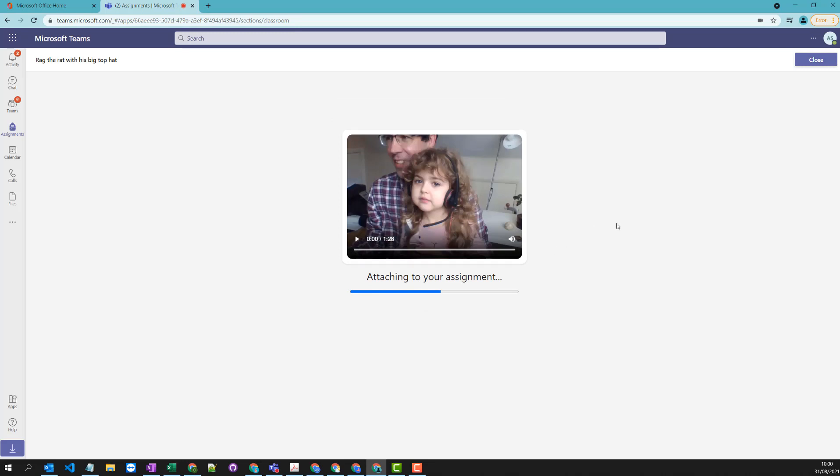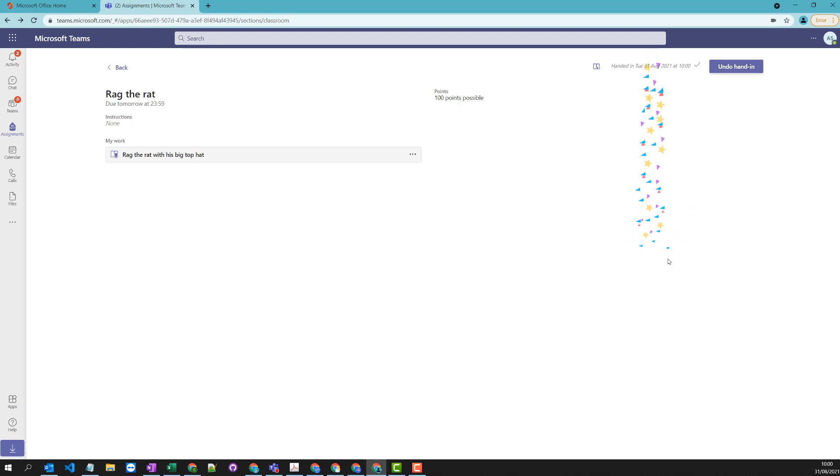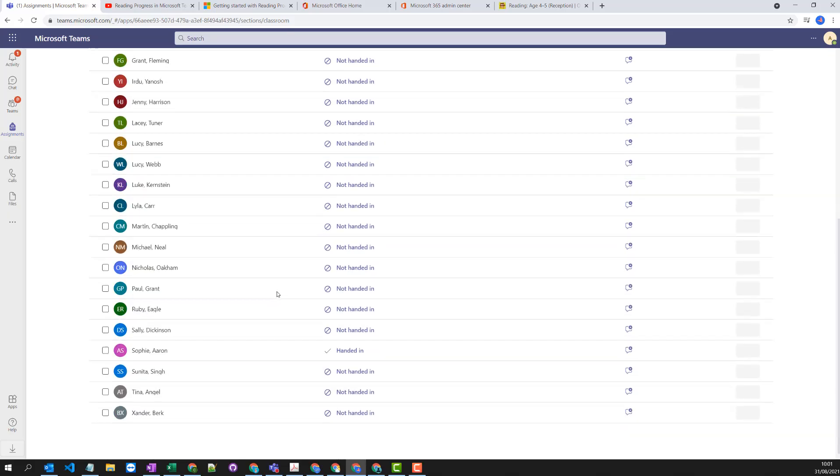And we don't really get any feedback until that's been sent back to the teacher and the teacher can then view that progress. So we're going to hand that in and then we switch back to the teacher view and have a look at what you can see.